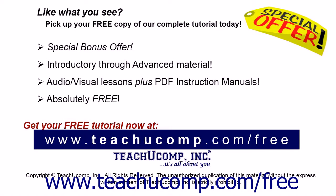Like what you see? Pick up your free copy of the complete tutorial at www.teachucomp.com/free.